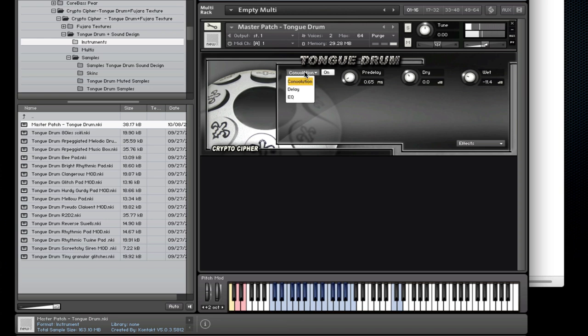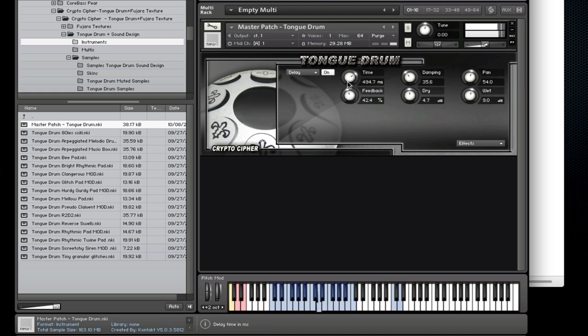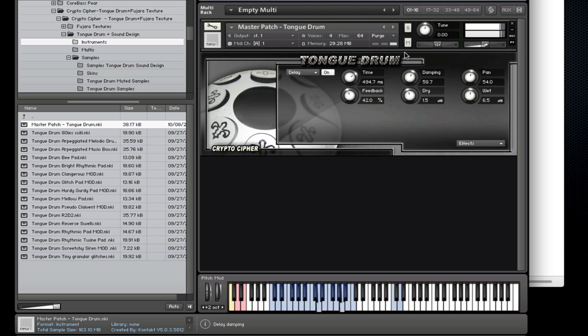Next we have a delay. You can set the delay time, the feedback, the dry and wet controls, damping for the feedback, as well as the stereo spread with the span knob.